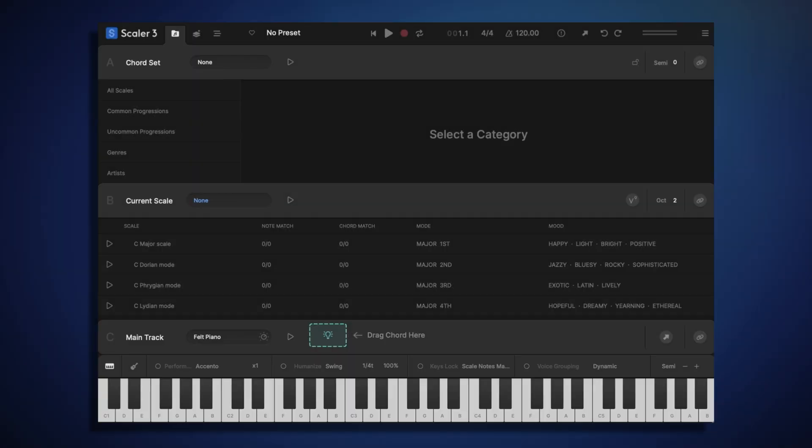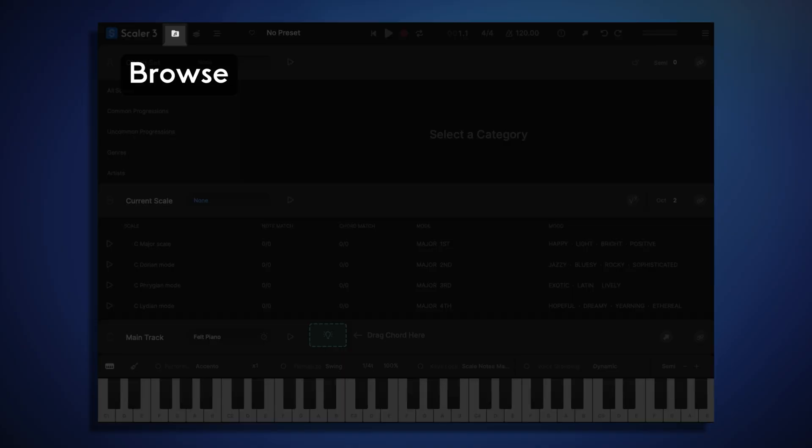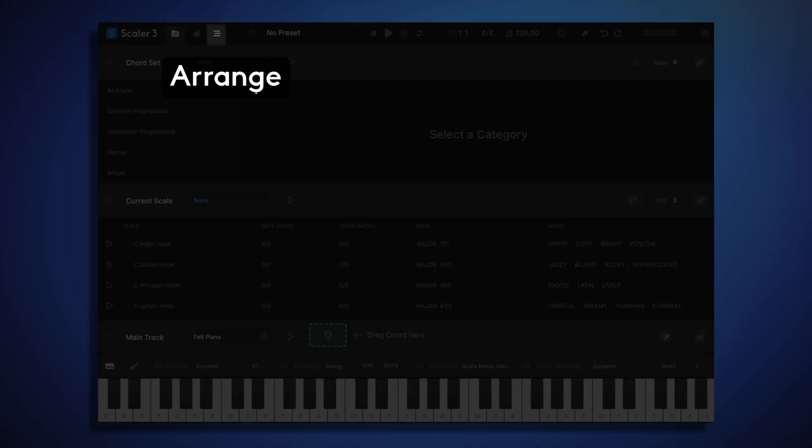First, it's important to note that Scala 3 has three main pages: the Browse page, the Create page, and the Arrange page.